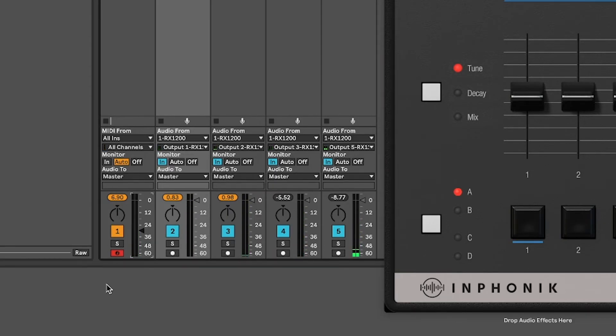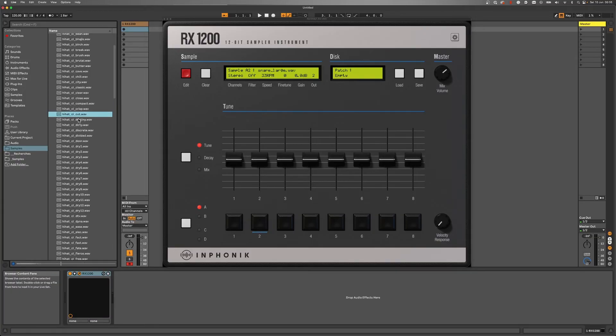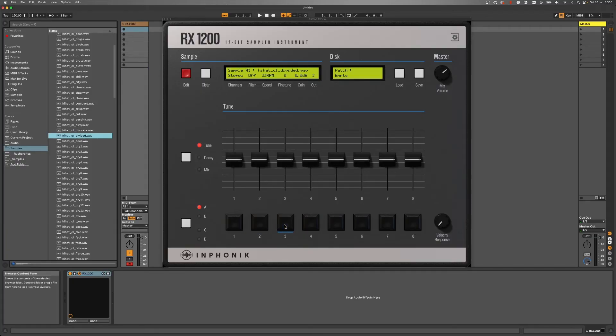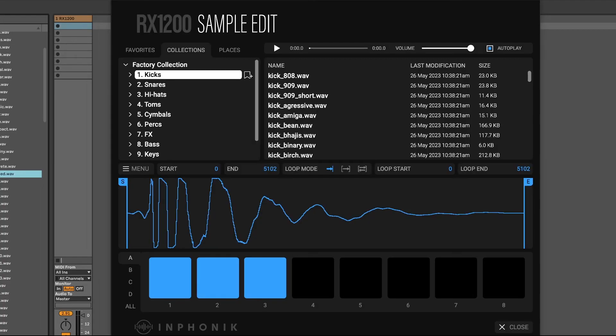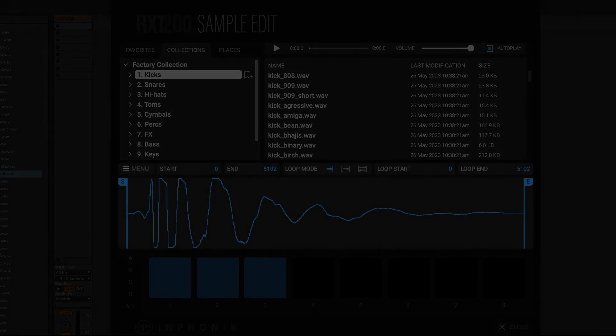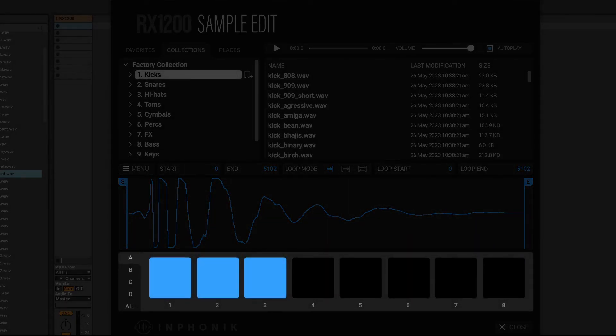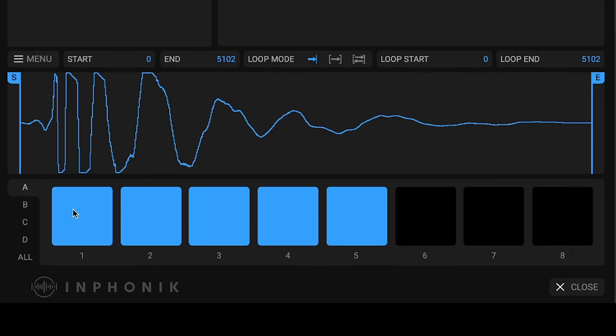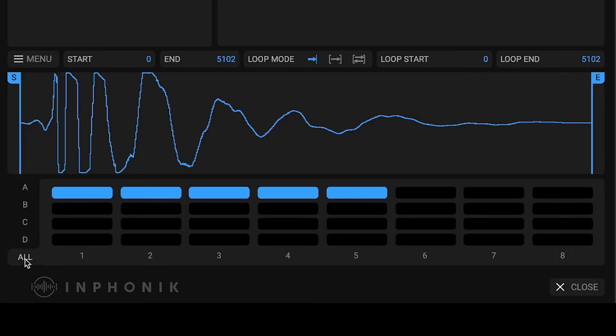There are several ways to assign your sounds to the pads. You can drag and drop your files to the pads or use the sample editor. This interface displays a file browser, a sample editor, and the pads for assigning samples with drag and drops. Use the pads to manage the banks A, B, C and D, and you can also display the 32 pads at once.